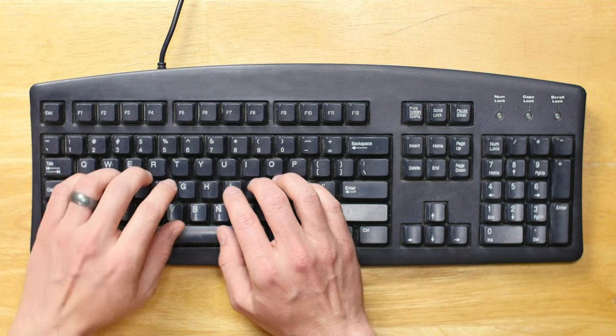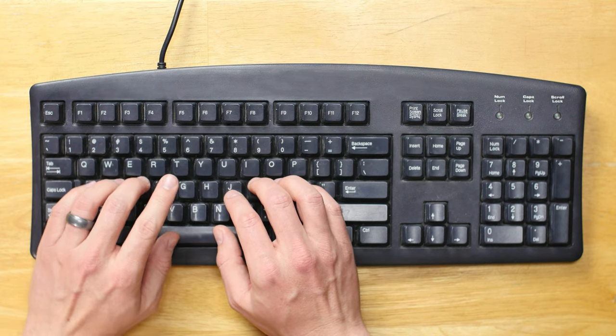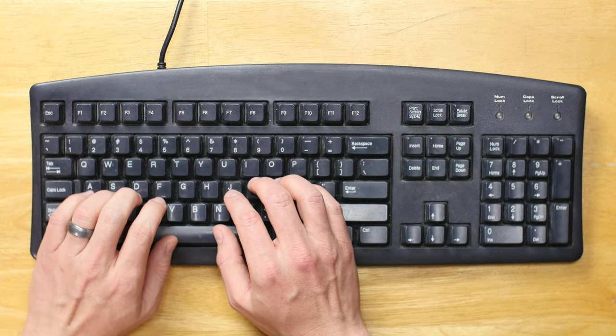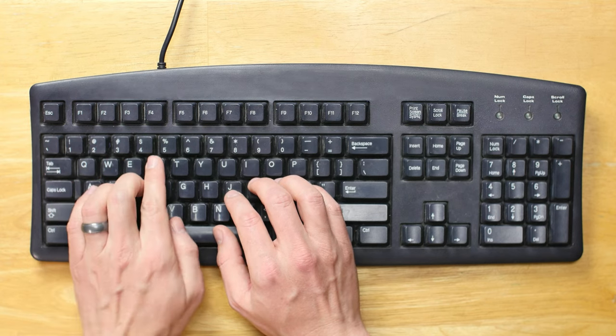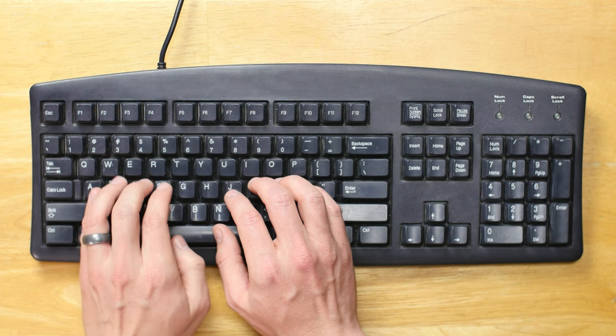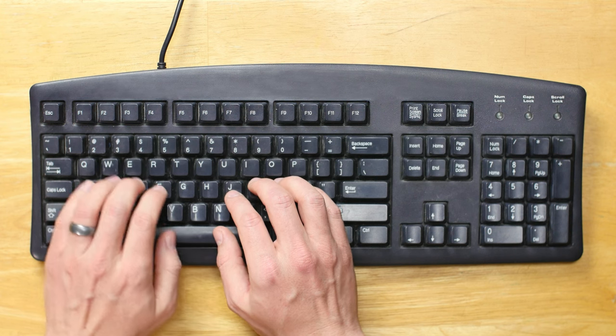But look at my left hand. My left hand mirrors my right, but the stagger of the keys doesn't. Now I have to do this awkward backwards reaching motion with my left hand to hit the keys I want to type.